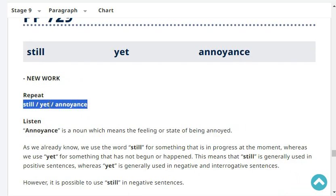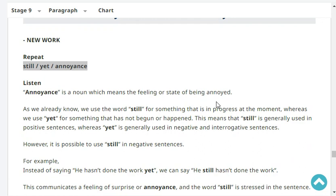Still. Still. Yet. Yet. Annoyance. Annoyance.